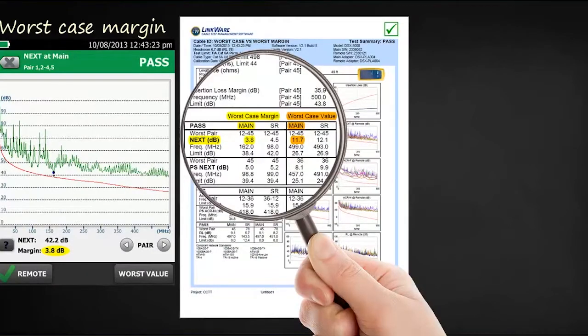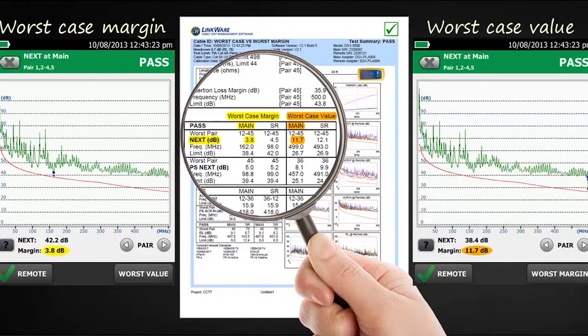So you will always end up with two margin values: one is the worst-case margin and one is the worst-case value. The standards require us to report both worst-case margin and worst-case value.